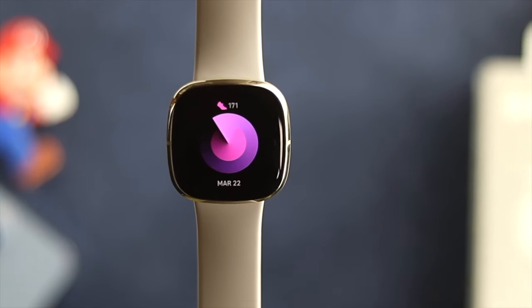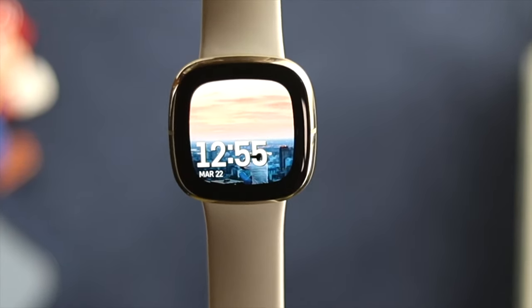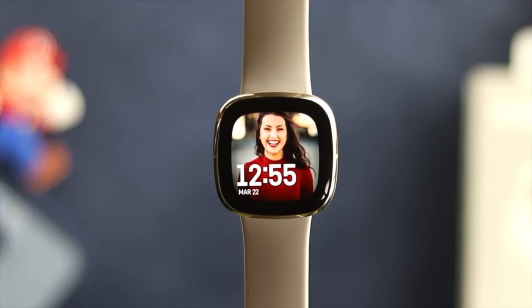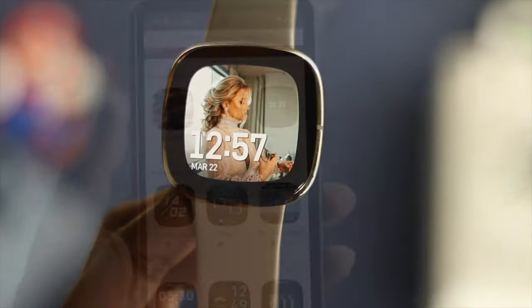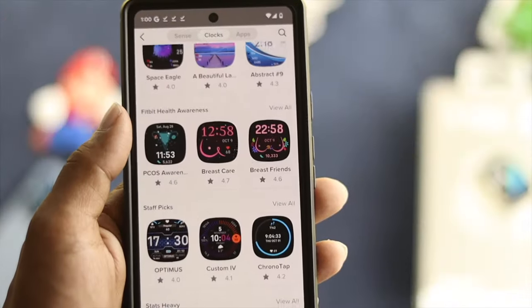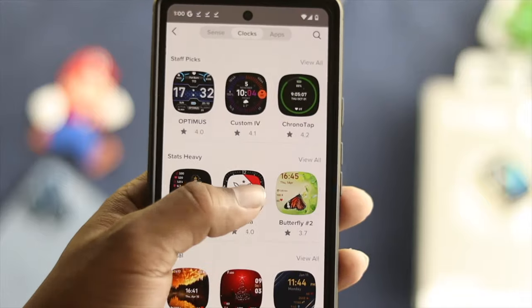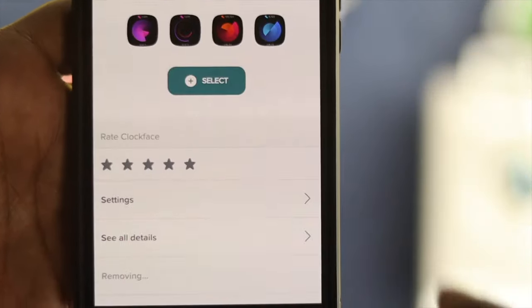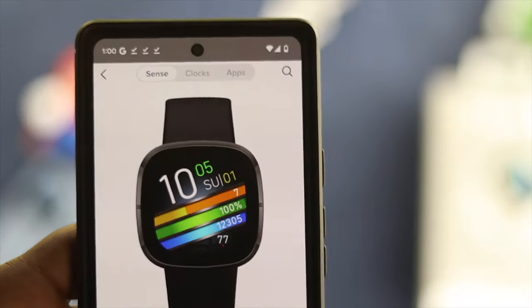Hey there, welcome back to the channel. In today's video, let's go ahead and learn how you can customize your watch face on your Fitbit Sense. Let's say you have your favorite pictures or personal pictures that you want to set, or you want to install some of those different dynamic-looking watch faces on your Fitbit Sense. At the same time, you probably want to know how you can delete them. Today's video, I'll show you all of that. So, let's get started.